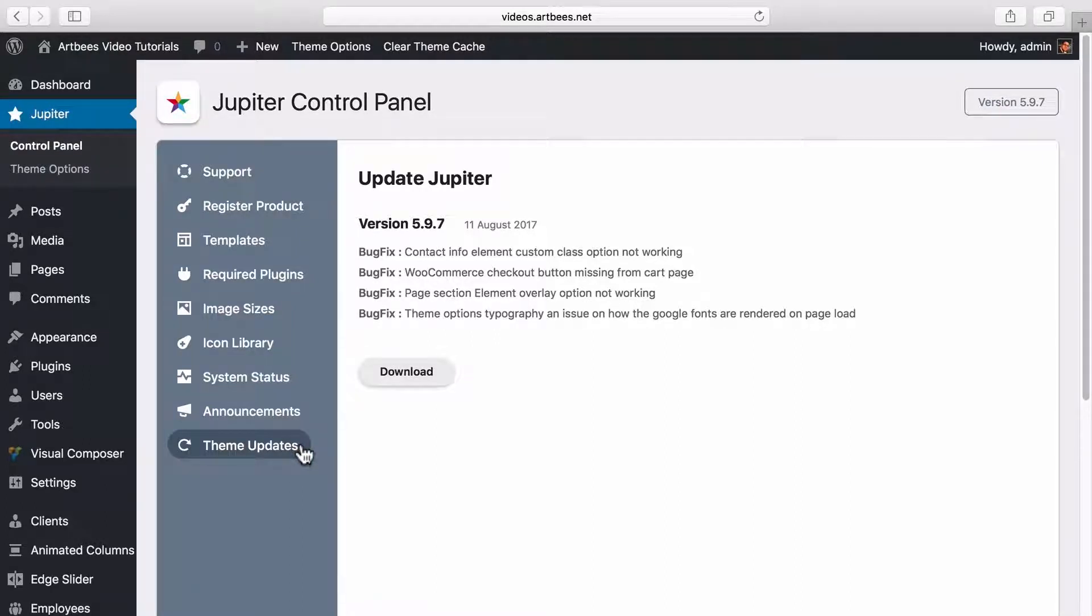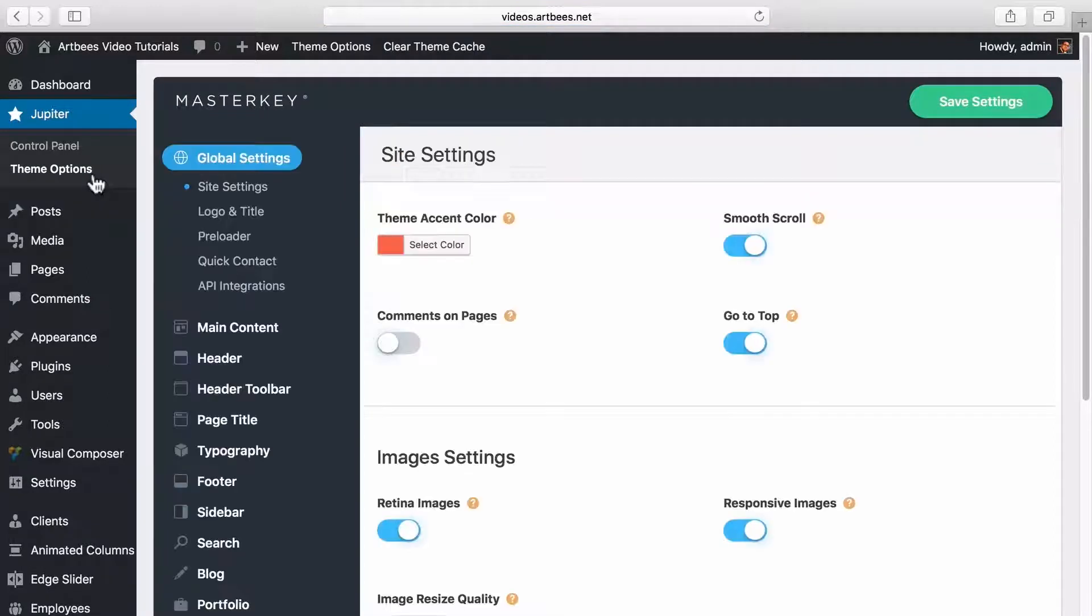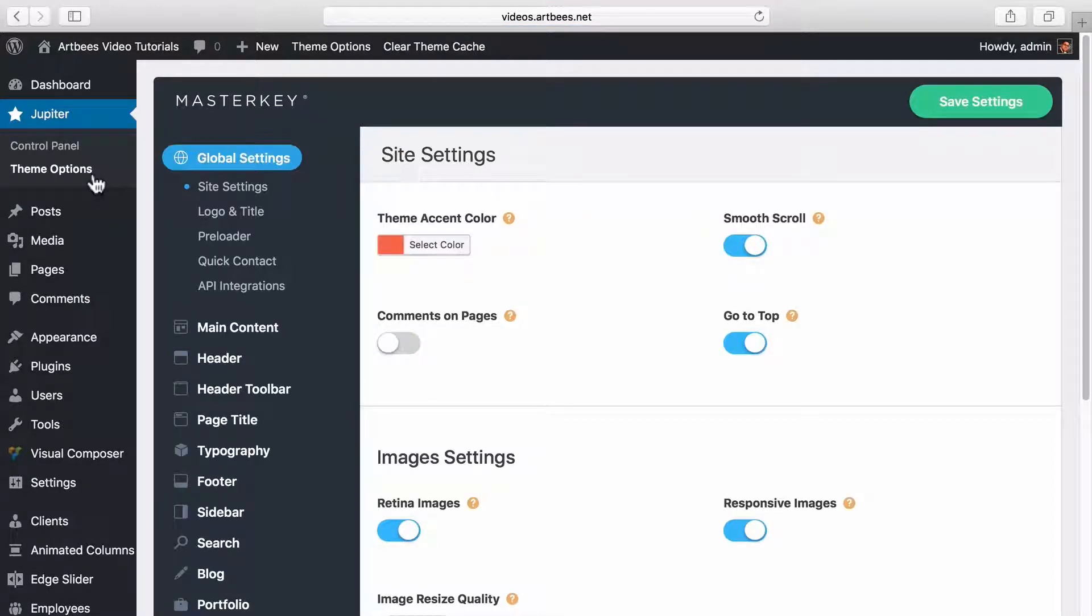Okay, so that's Jupiter control panel. Now moving on to theme options. You can open theme options either by clicking the shortcut here or going to Jupiter theme options. You can use theme options to change different aspects and settings of your website. These settings are organized by category to be found easier.